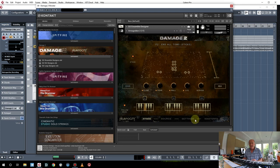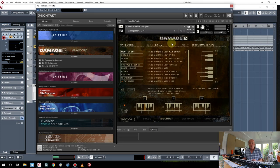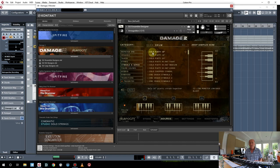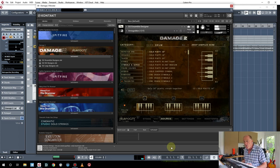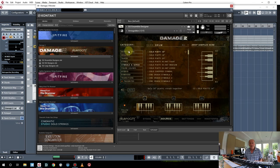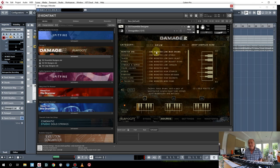Down the bottom here, you've got four sections. Source is an interesting one — you can reprogram anything. So if you want, instead of your monster taiko, you want, I don't know, a solo piatti — why would you want that? — you can make your own kits, your own sets effectively.